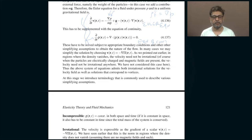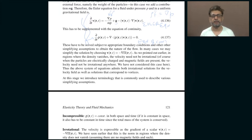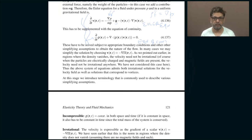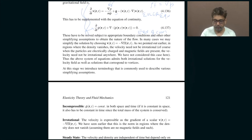Today let us continue our discussion of the fluid dynamics equations. We have painstakingly derived two equations: one is called the Euler equation, which tells us how the velocity of the fluid changes with time. The other is the more familiar continuity equation, which tells you that in any region the total mass of the fluid is either constant, or if it changes it is because of fluid coming from outside that region. So basically these are the two equations.